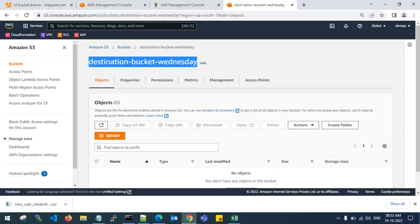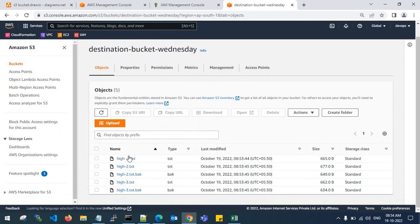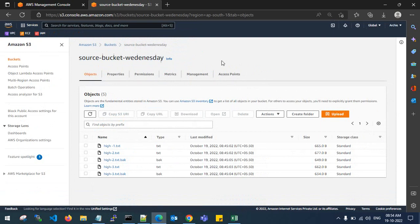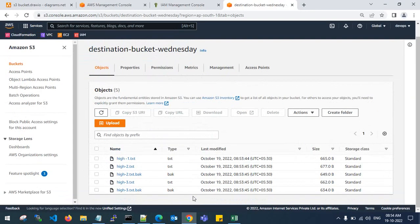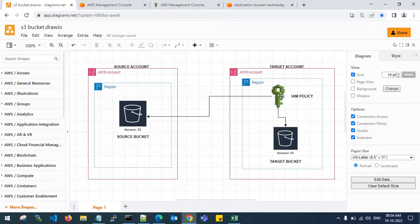Let's verify this in the S3 console — refresh it. These are my five objects which I uploaded in the source bucket, and they have been reflected to the destination bucket. This is how you use the IAM policy in the target account to fetch the source bucket objects into the destination bucket.